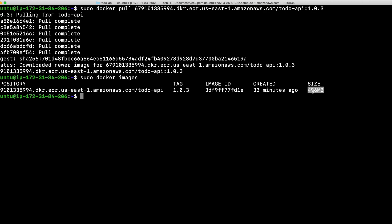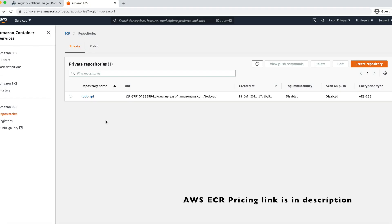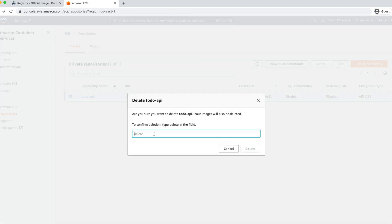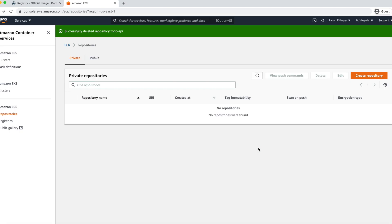This is how you can share your images across different environments — you can even share publicly by pushing to a public repository. AWS ECR charges a small amount for image storage, so let's clean up by deleting the repository. You can delete it by typing 'delete' and clicking the delete button. As a practice, push the React.js image we built to AWS ECR or any other registry. If you face any issues, let me know in the comments. Thank you for watching — please share, subscribe, and don't miss any updates.